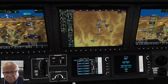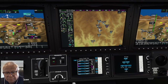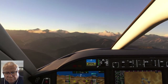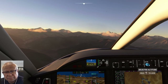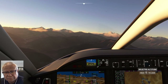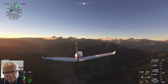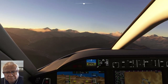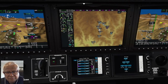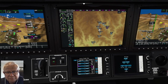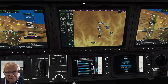Seiki Sierra Alpha Kilo 123, contact Calcutta Center altimeter. Seiki Sierra Alpha Kilo 123 is at 14,800 feet, descending to 14,000 feet. Calcutta Center altimeter 29.9, continue to PR-740 as planned.